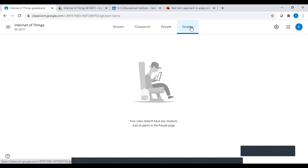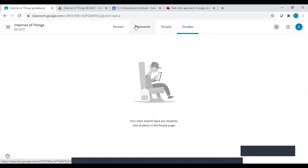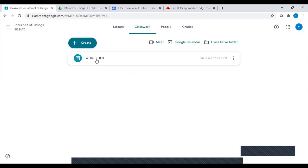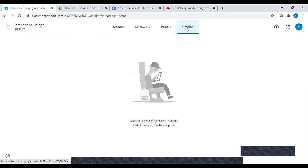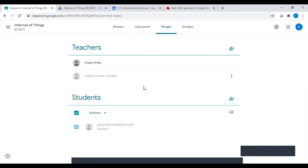There is also a Grades section. Once students submit their assignments, those assignments can be observed in the Grades section. You can then give marks to students by reviewing their submitted assignments. The grades are editable, and you can only assign grades once the student has submitted that particular assignment.